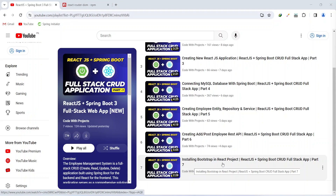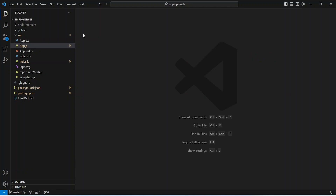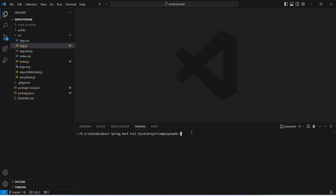So let's get started. To install the routing we will use react-router-dom, and you can visit npmjs.com/packages/react-router-dom. We can copy the install command, open our VS Code, click on the terminal button, create a new terminal, paste the copied command, and hit Enter.